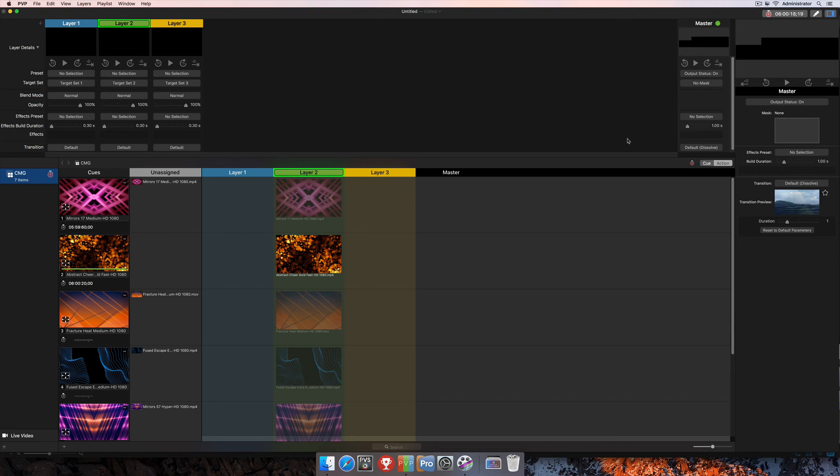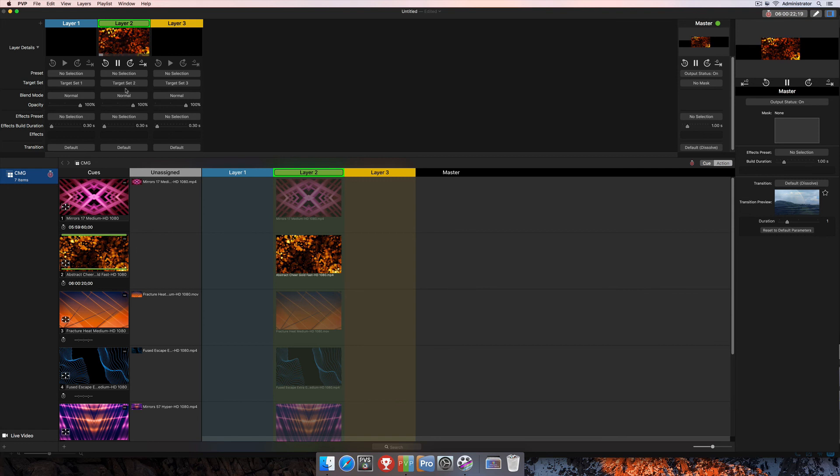And you'll see here in just a second that now our clip here has triggered onto layer 2 at that particular time.